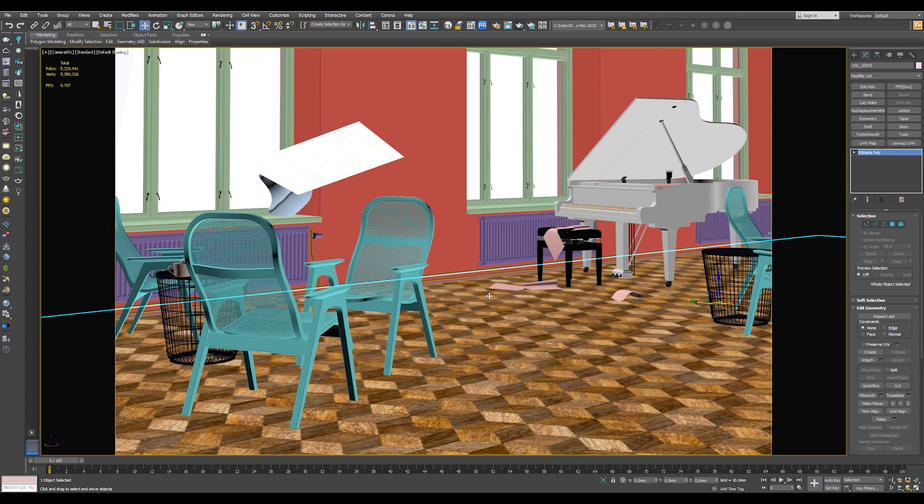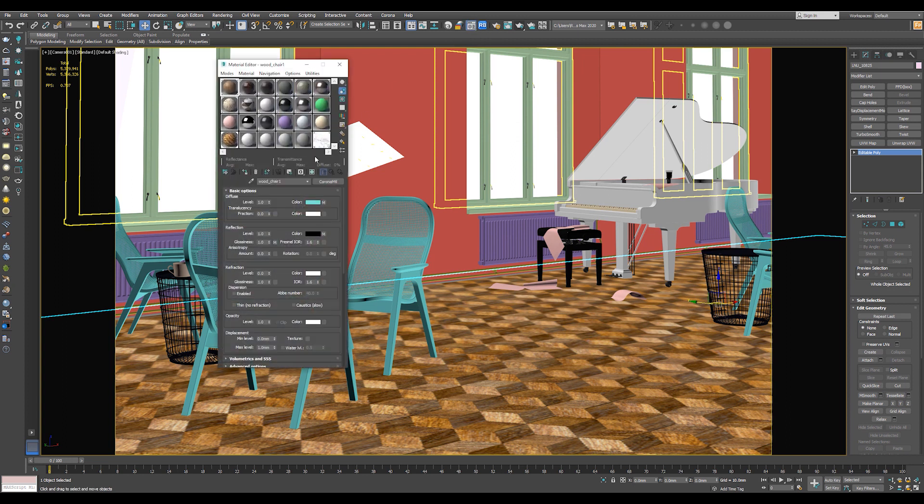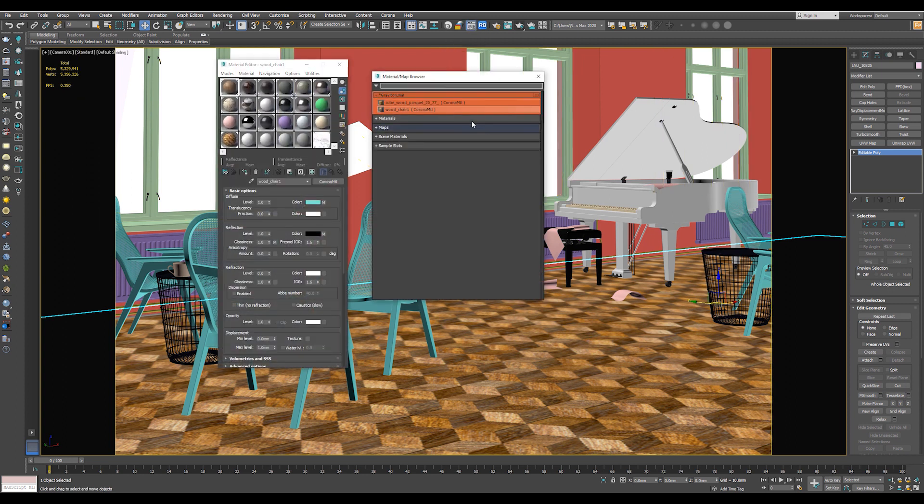So in the next time, if you open a new scene, just go to the material editor and go to Get Material. And you will find your library here. And you can drag it and drop it directly to the objects or into the material editor.